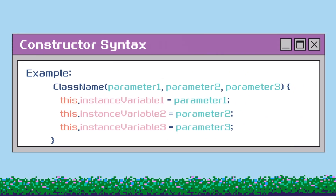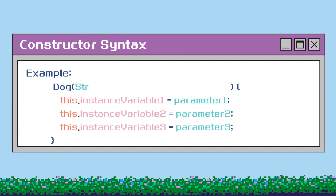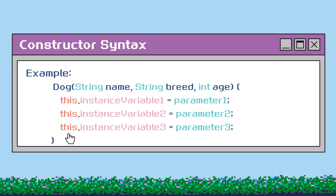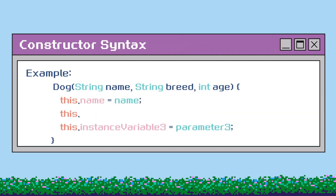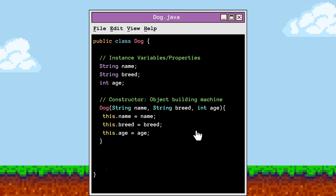The class name Dog will be written with a capital D. We already defined our instance variables as name, breed, and age. The constructor allows us to provide the dog's name, breed, and age as inputs, which then get assigned to the instance variables in the object. Our parameters will be name, breed, and age. Now, what is this this keyword we see here? Since our parameters and instance variable names are the same, we need to use the this keyword to indicate that it's an instance variable and not a parameter. I'm going to go ahead and replace the instance variables and parameters with the correct names. Our completed constructor will look like this.